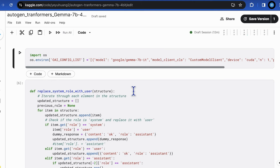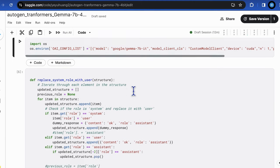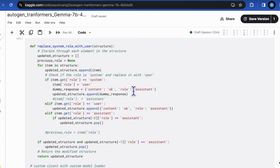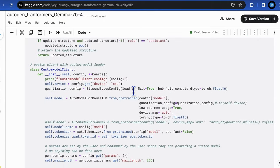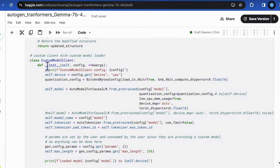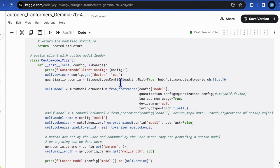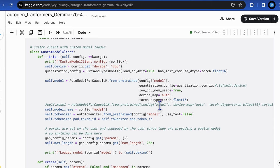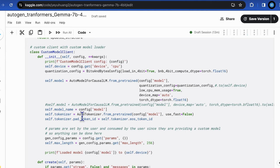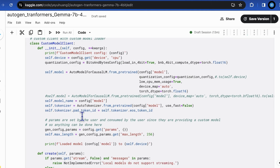Let's jump into the Custom Model Client creation. In the init process, we load the pre-trained model through the auto model for casual LLM from pre-trained. And use the quantization for 4-bit by setting the loading 4-bit as true. And also load the auto tokenizer from pre-trained function.